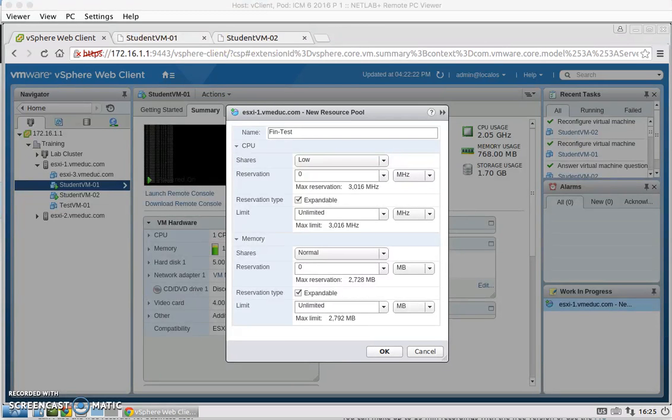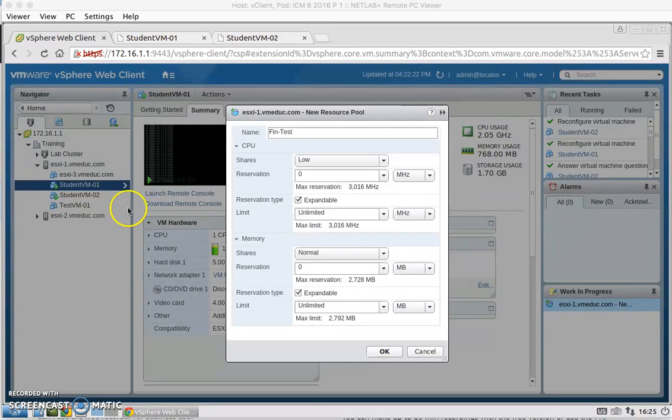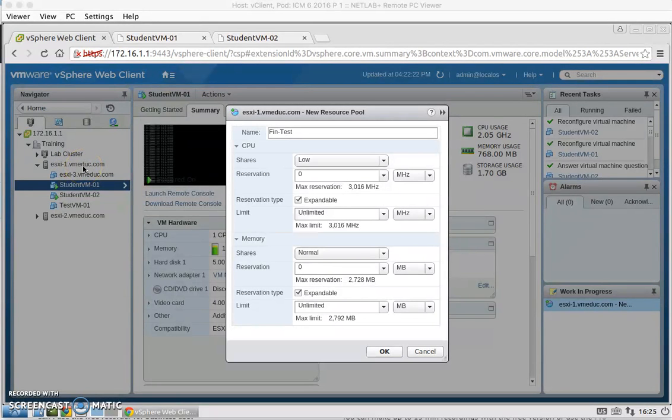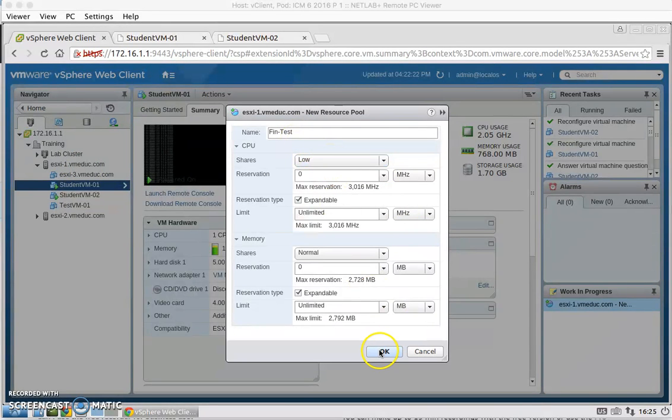For task 2, we're going to create a resource pool named Fin-Test and we're going to create it under ESXi-1 host. And that's just a right click and new resource pool. We're going to name it Fin-Test and we're going to set the shares from normal to low and hit OK.